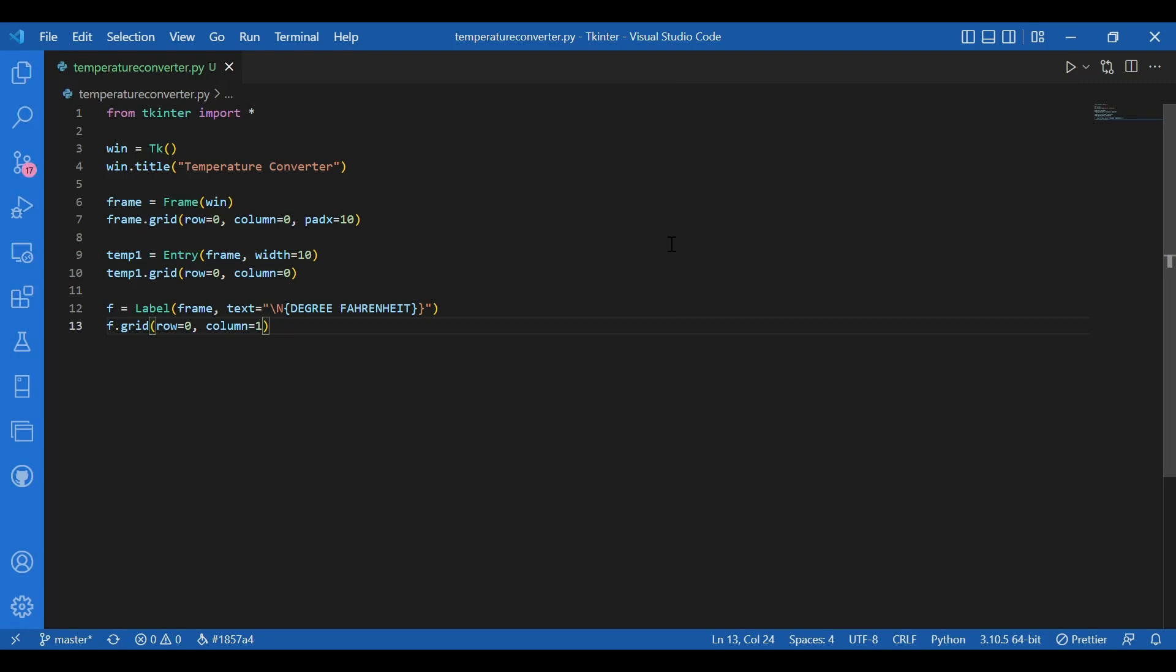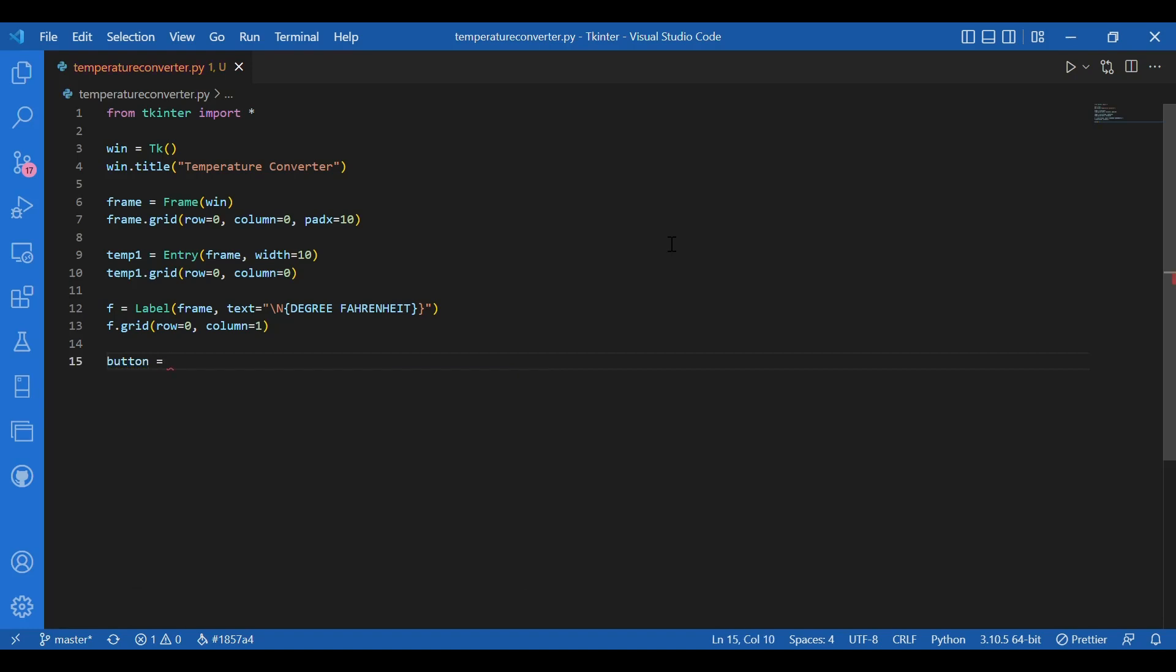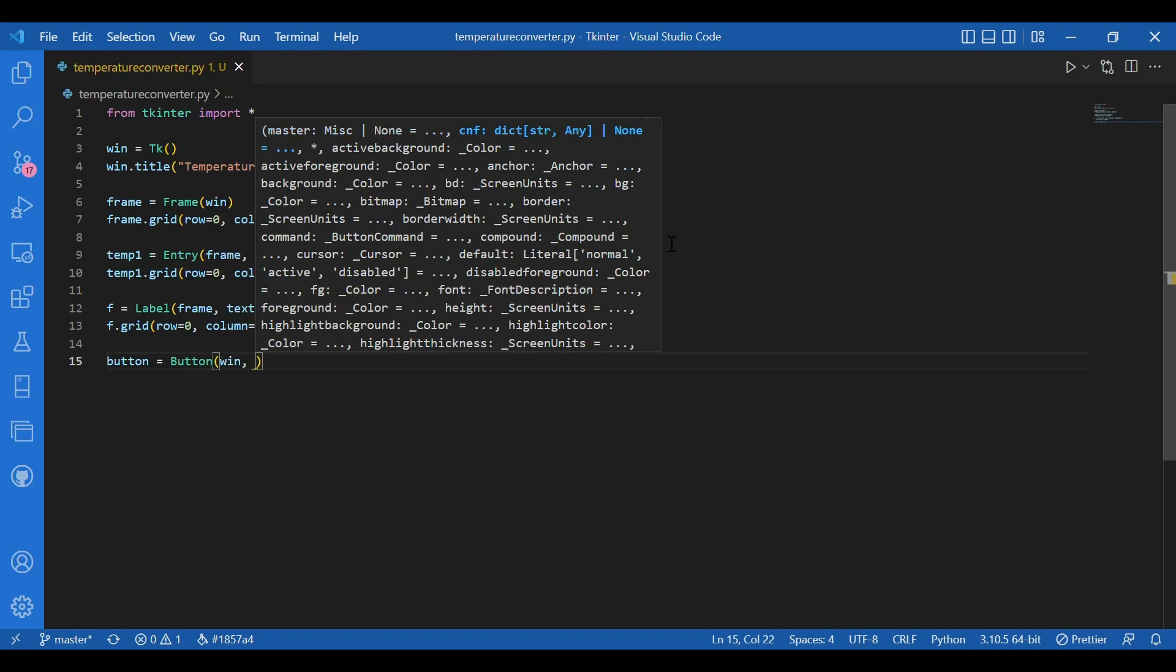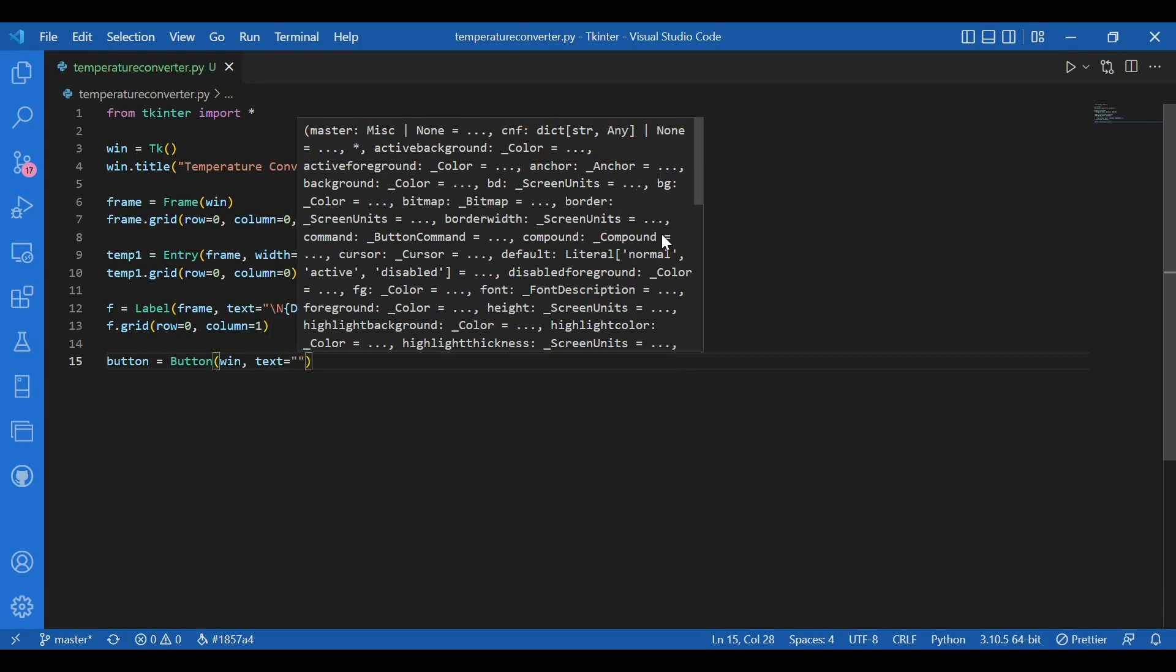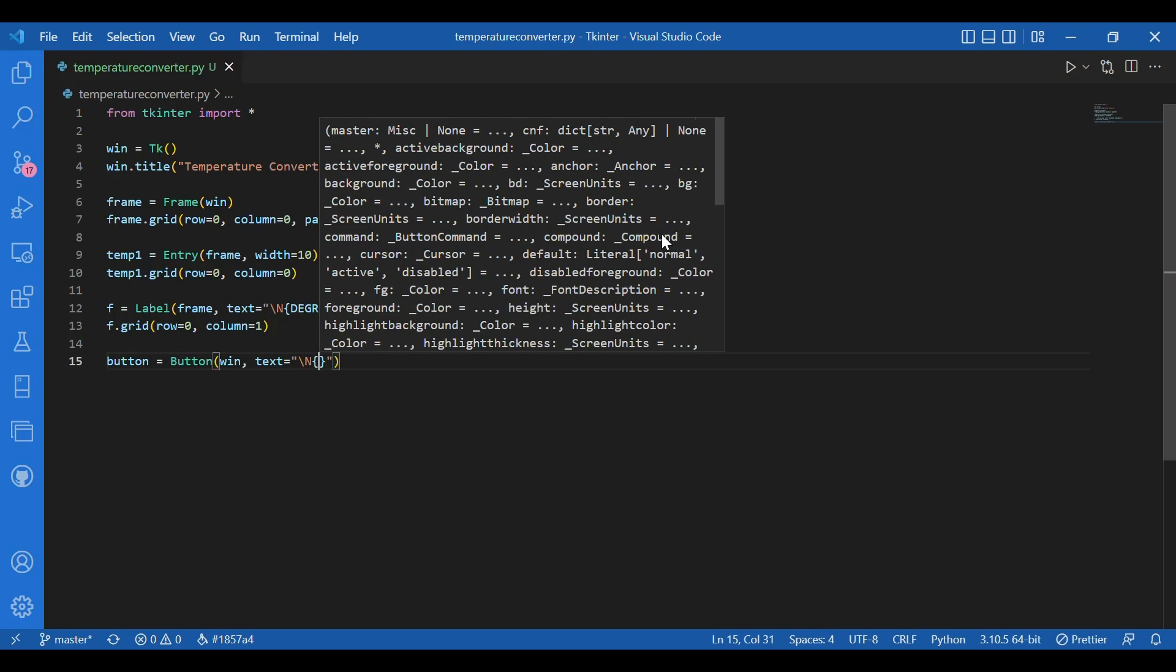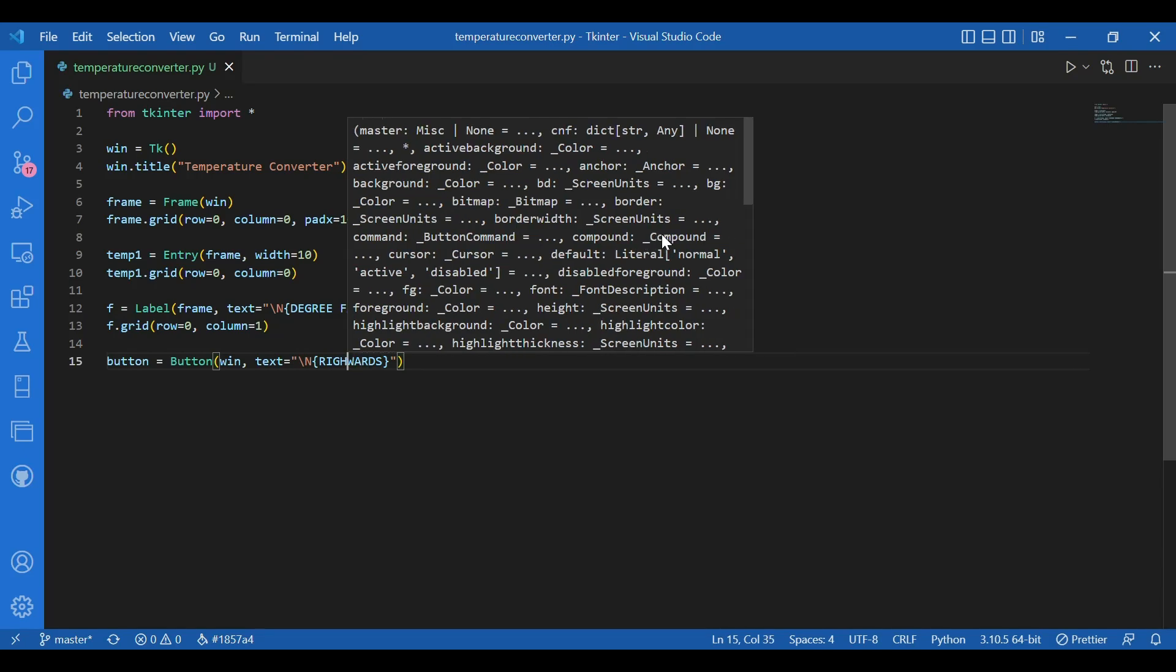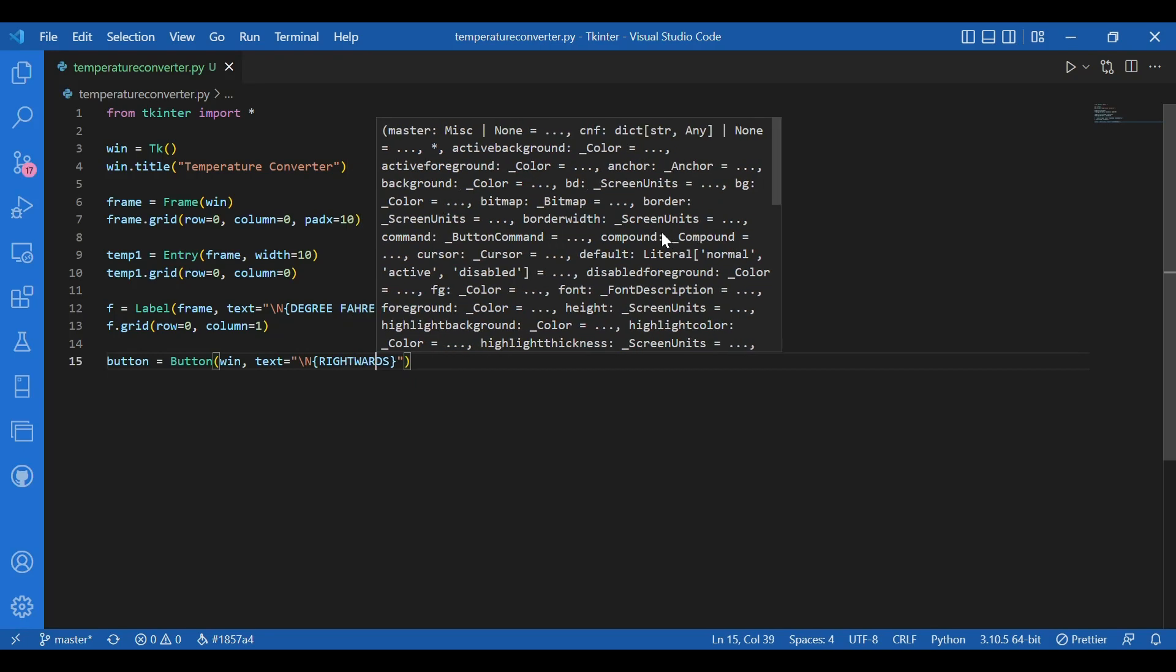Now I would need the button that would convert or that would call on to the function of conversion. So first let me get the button. I'll write button equals button and window. I'll not get this on the frame. I'll just get in on the window. And text equals a right black arrow. So how can I do that? The similar way I got that degree Fahrenheit symbol. You can get numerous symbols like this. So here on the button, I'll get a rightwards black arrow. So I'll write an inverted comma slash n and rightwards black arrow. Fine.